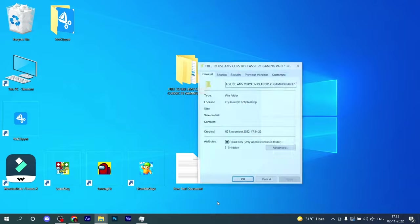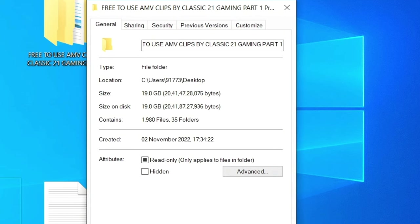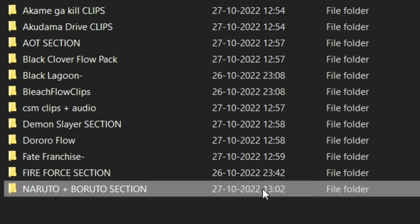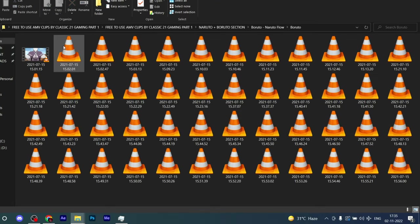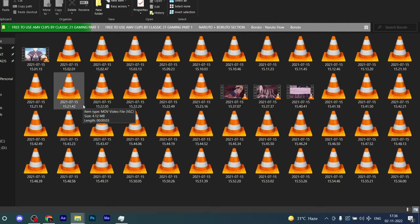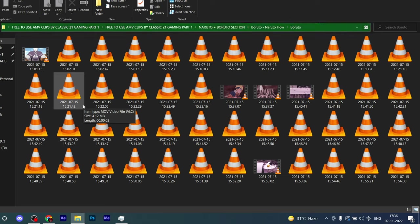Hey guys, welcome back to another video of our review series. Today I will provide you free to use 3000 plus AMV clips for editing and the pack is 30 GB plus, so you can guess how big it is.